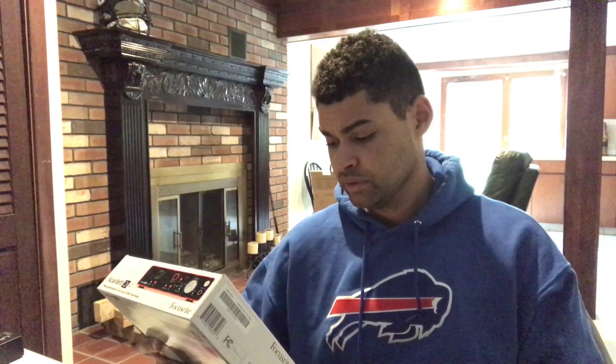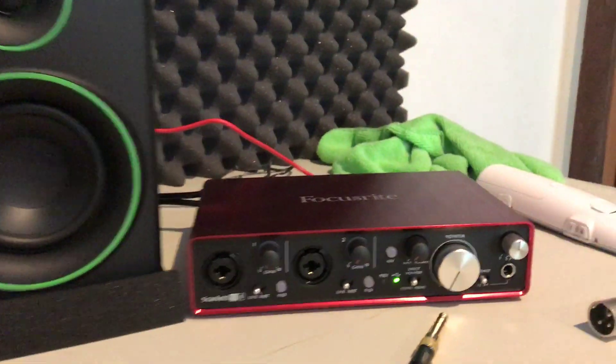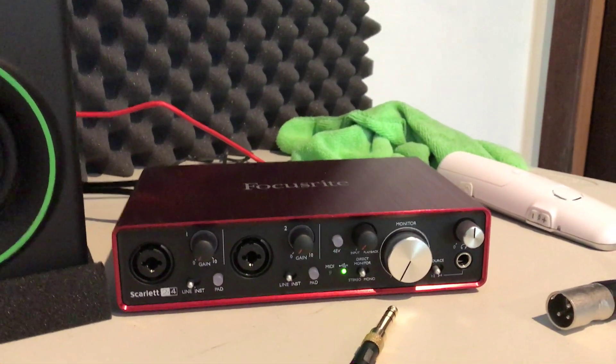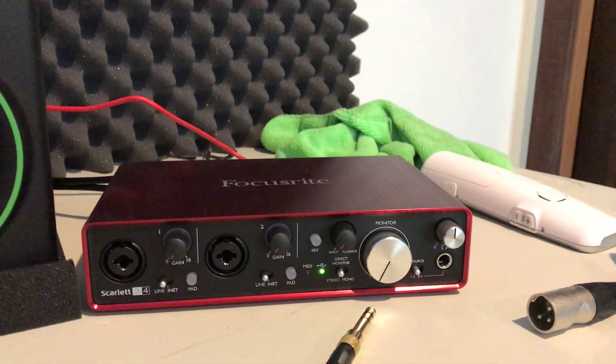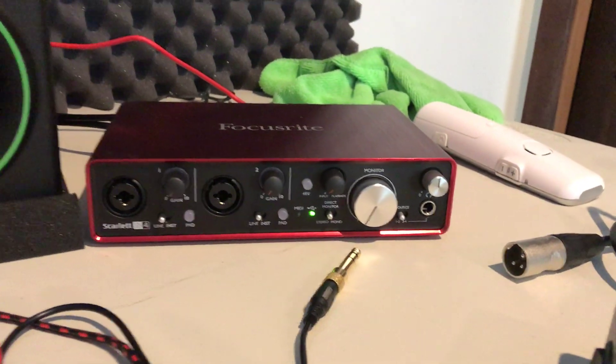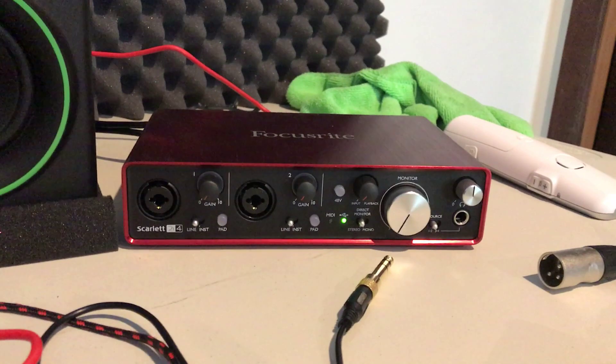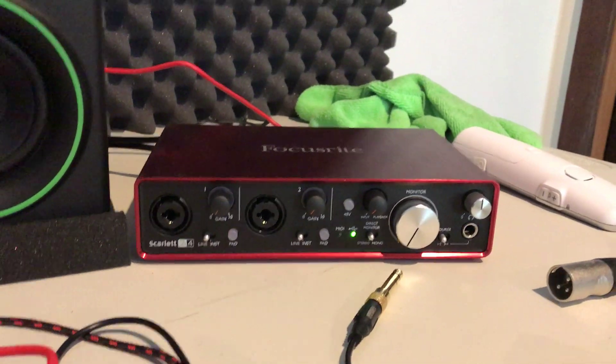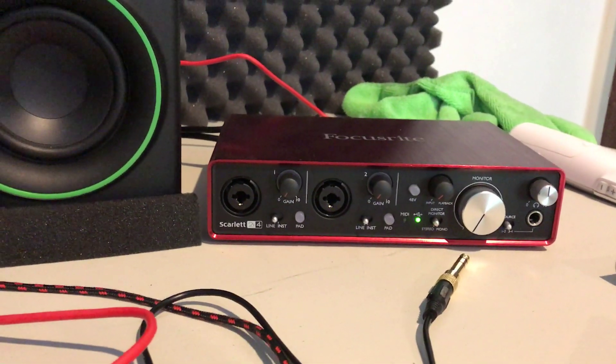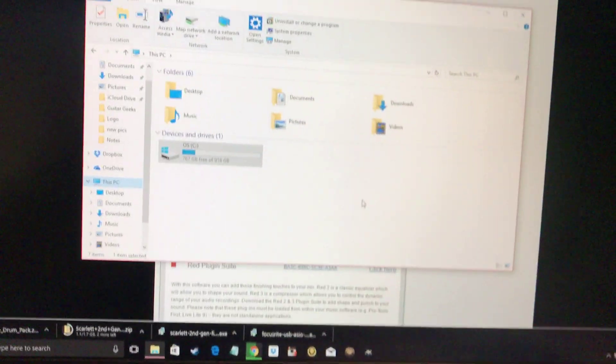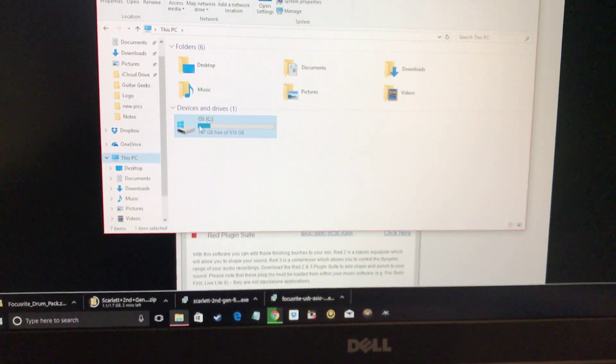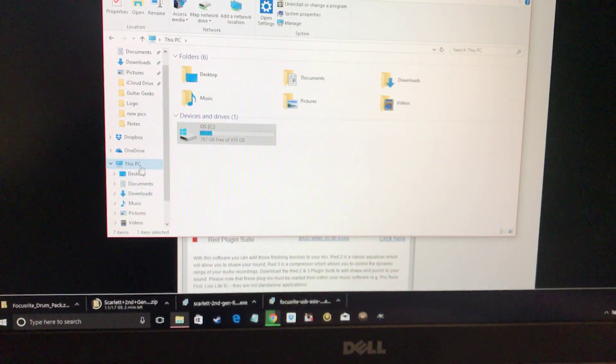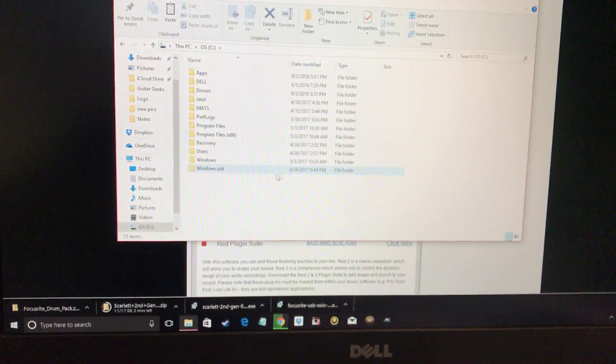Another important thing you have to remember is when you go to install these free plugins that come with pretty much every interface you buy, you have to remember where they're found or where they're downloaded to, so that you can then find them inside your recording software. Usually every time you download them, you have to go into the Windows File Explorer and go to the C drive.